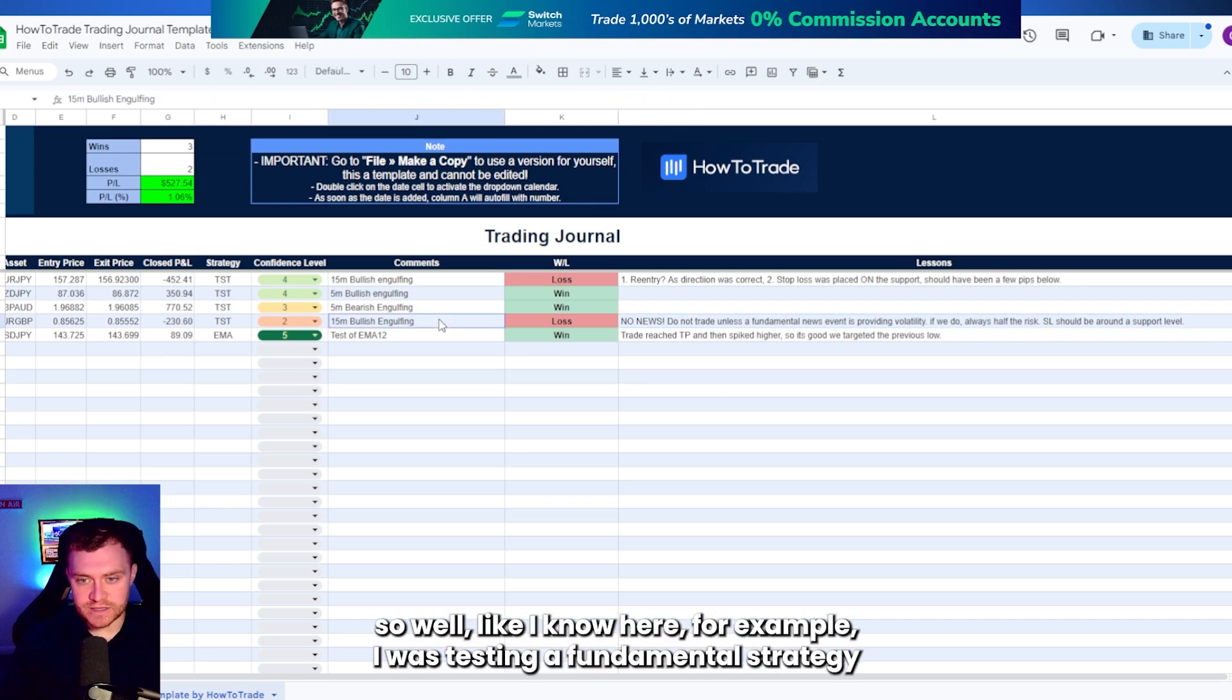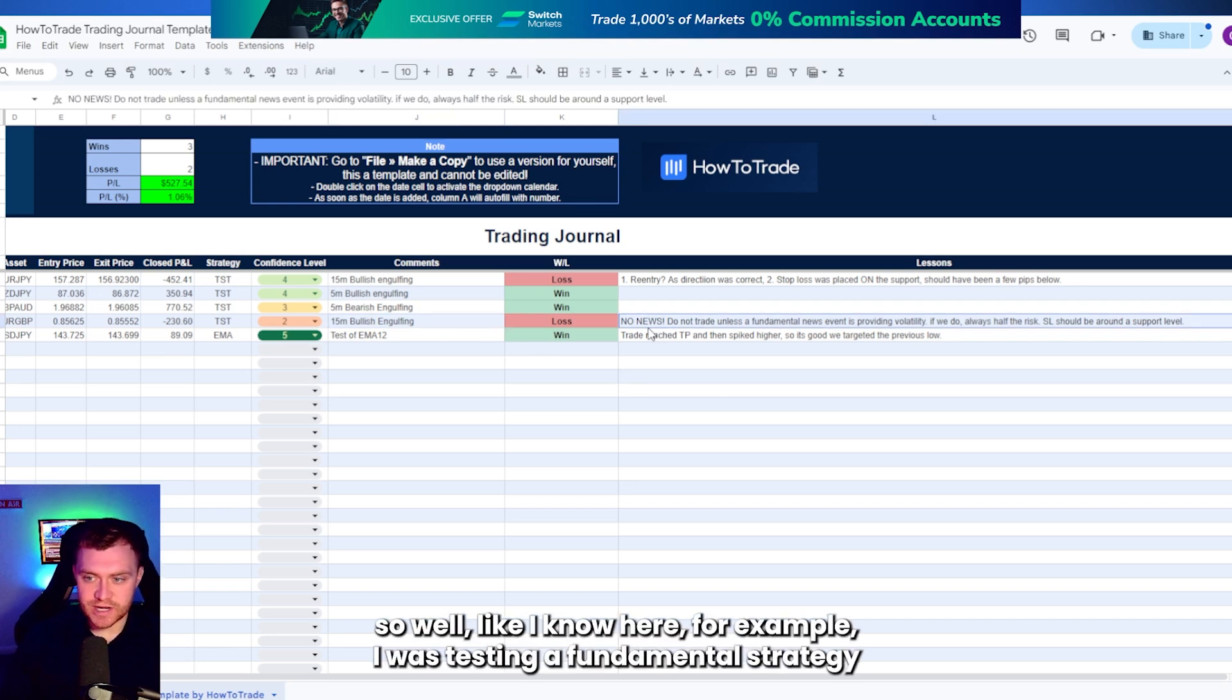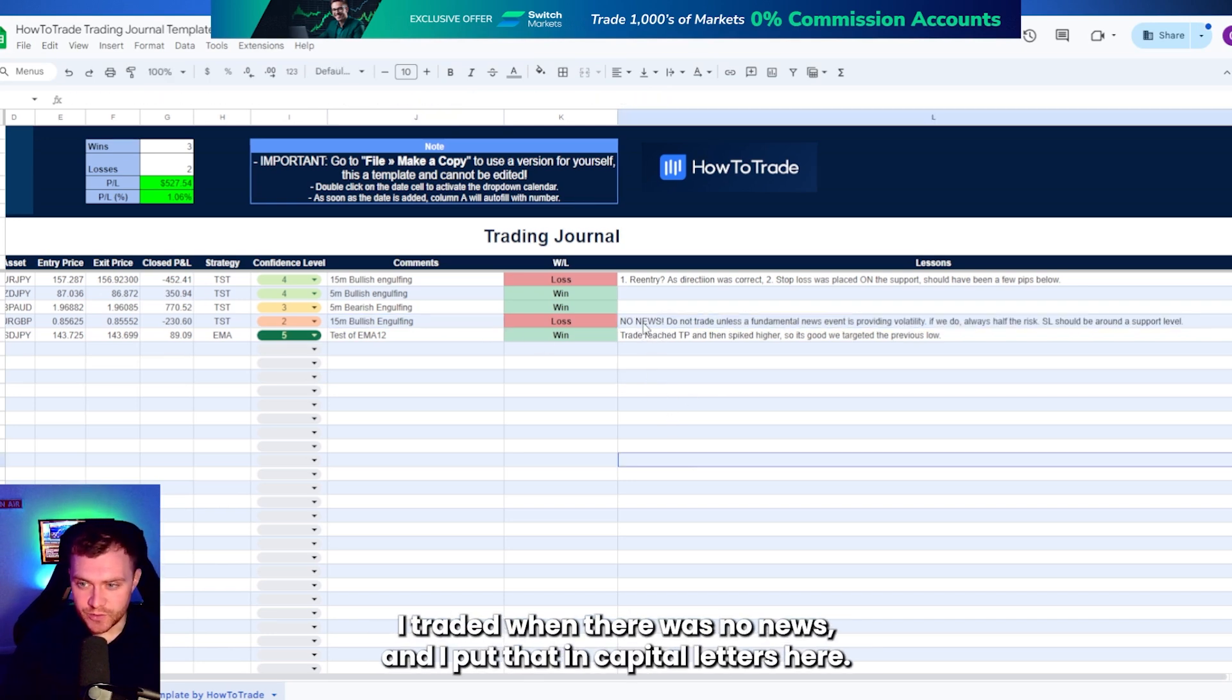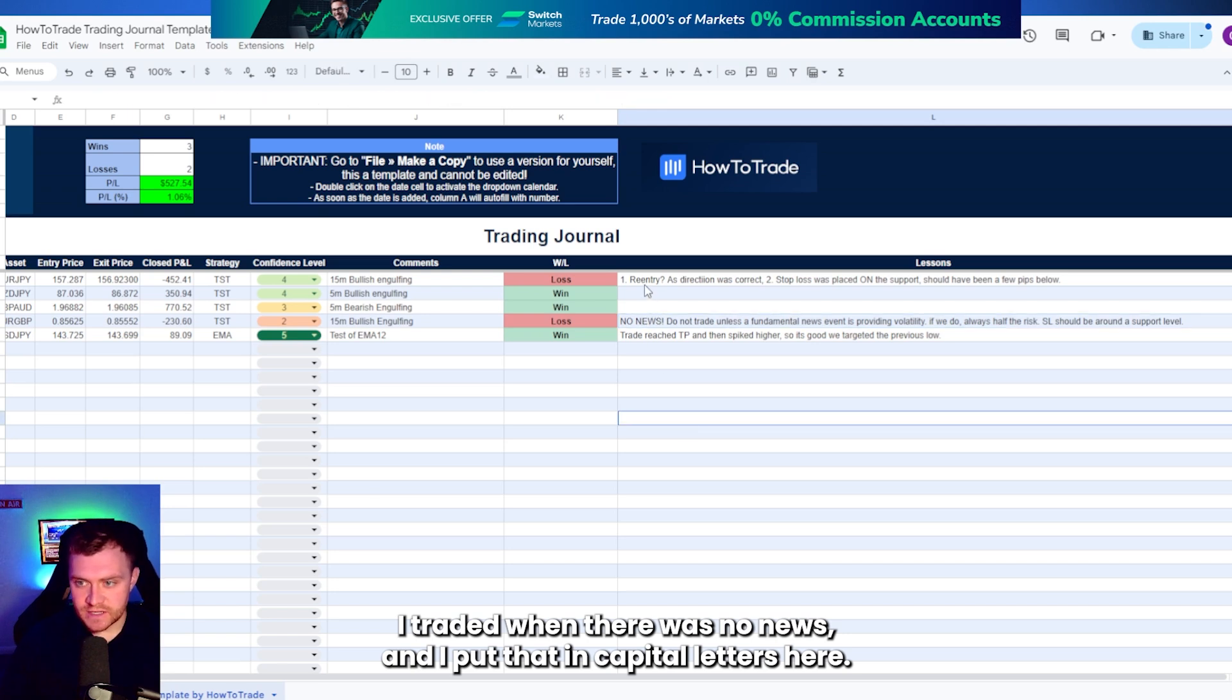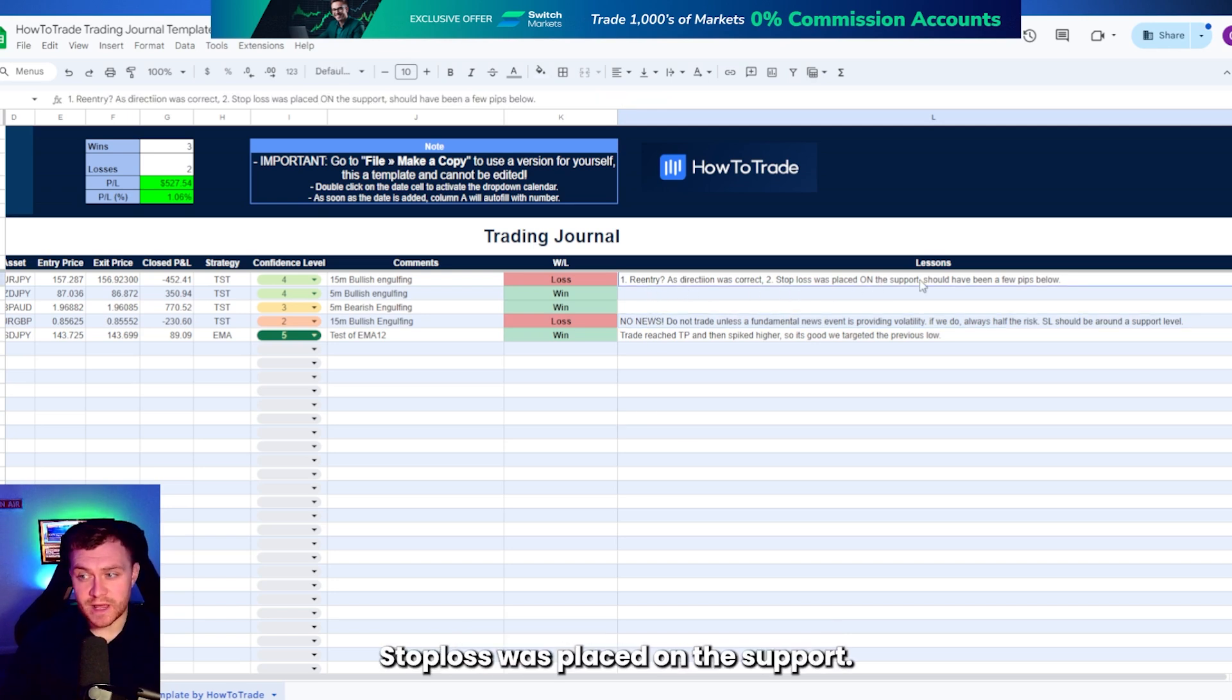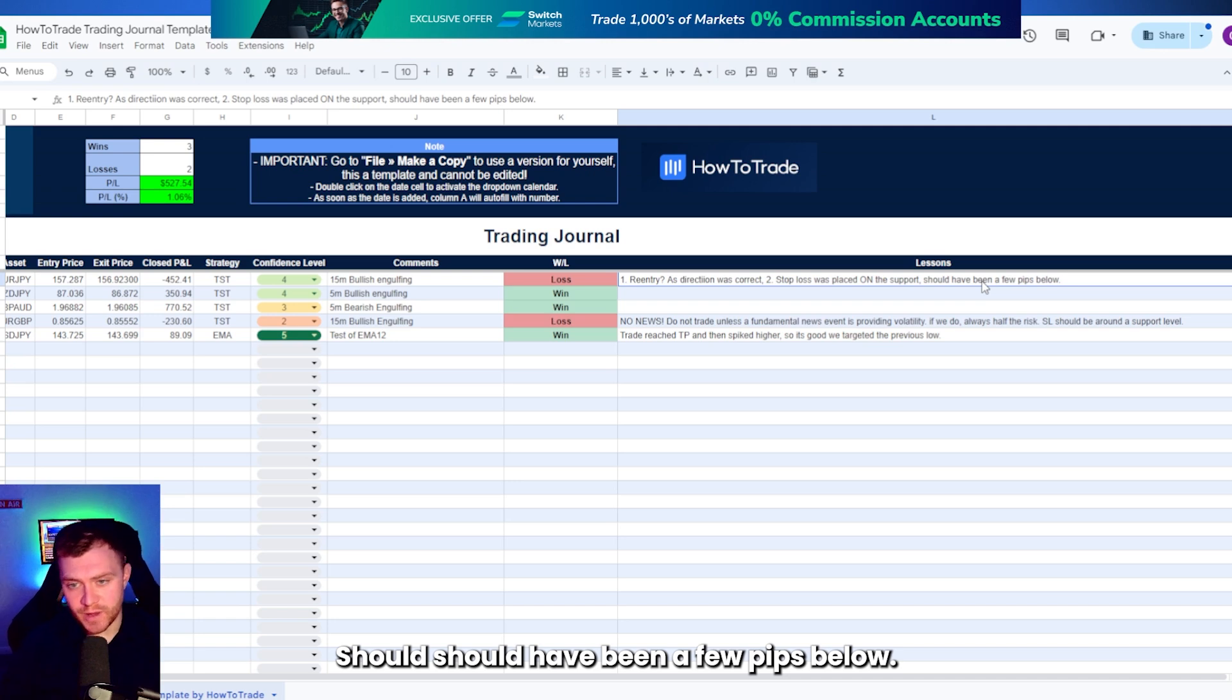Like I know here, for example, I was testing a fundamental strategy. I traded when there was no news. I put that in capital letters. Here, re-entry as direction was correct. Stop loss was placed on the support. Should have been a few pips below.